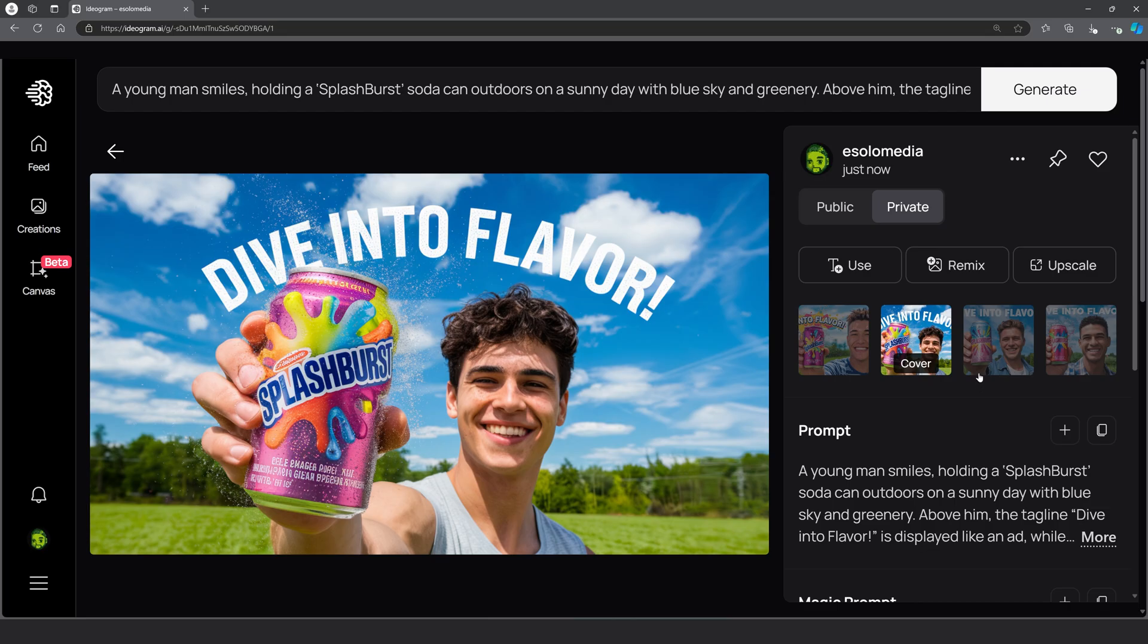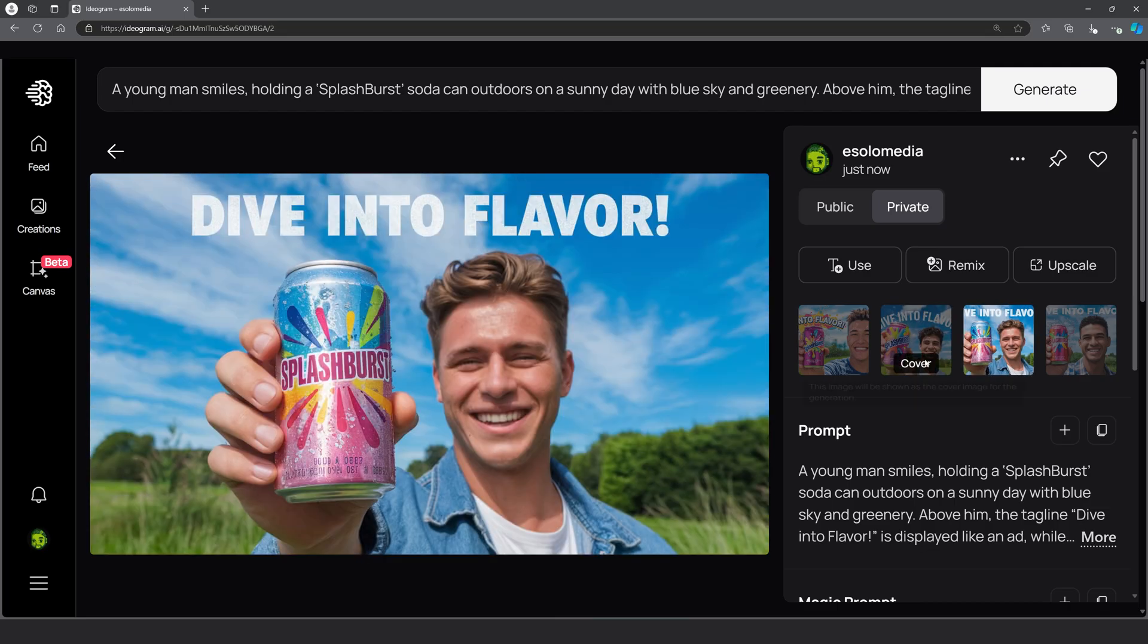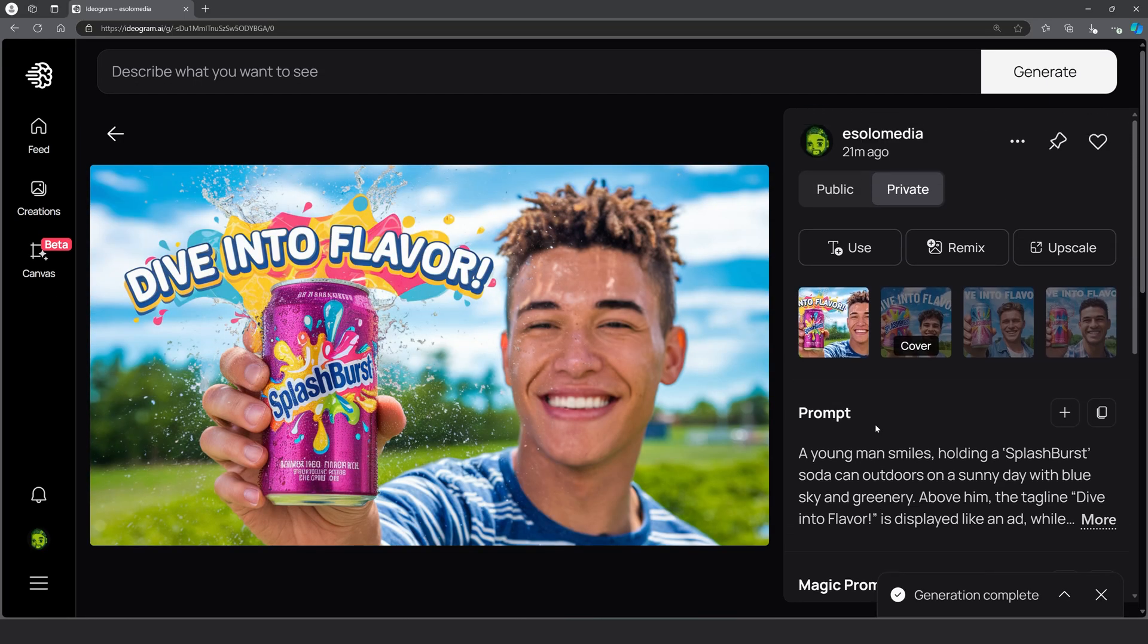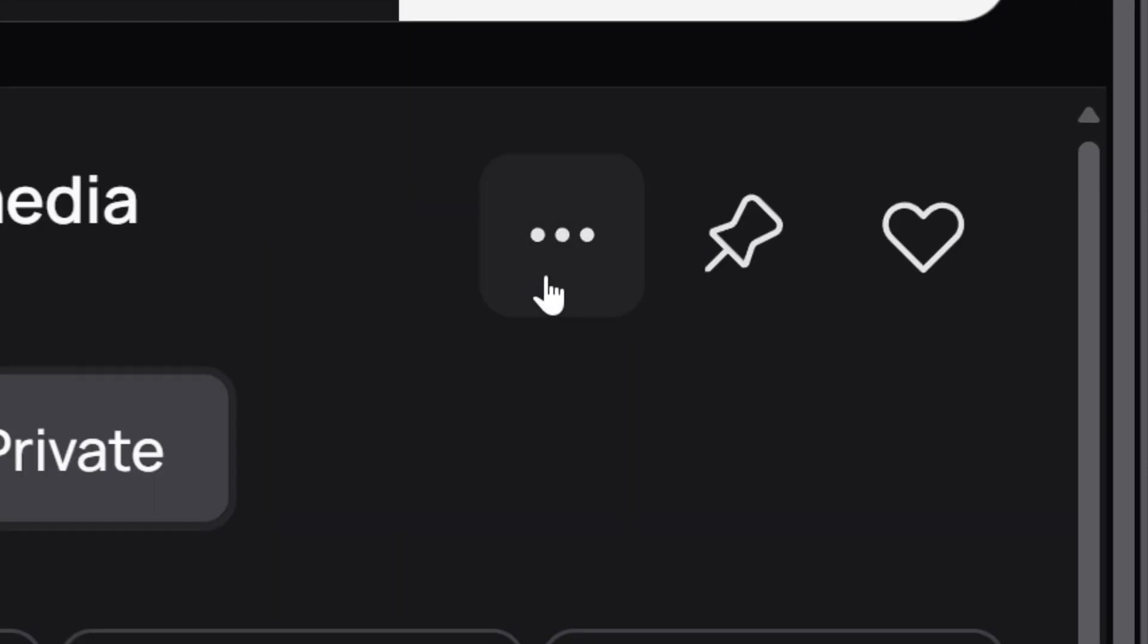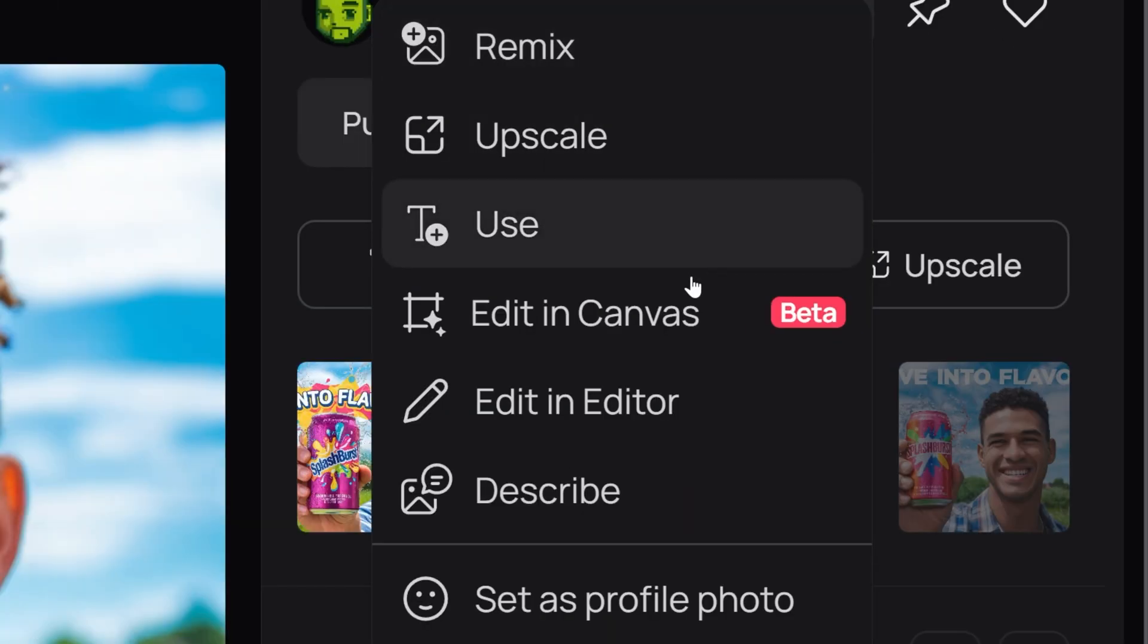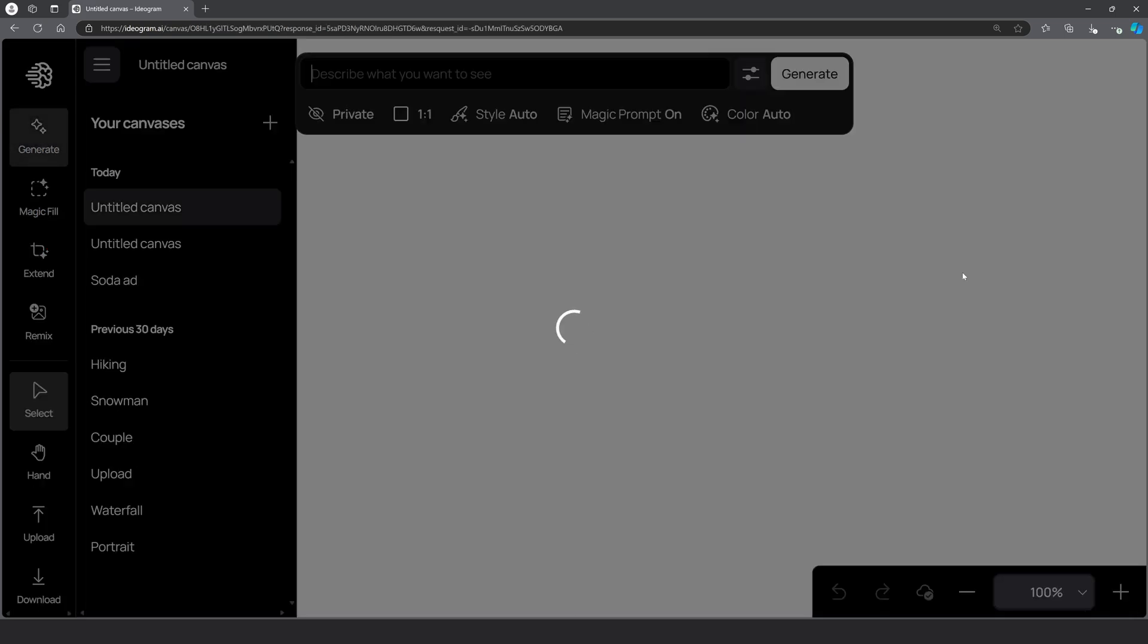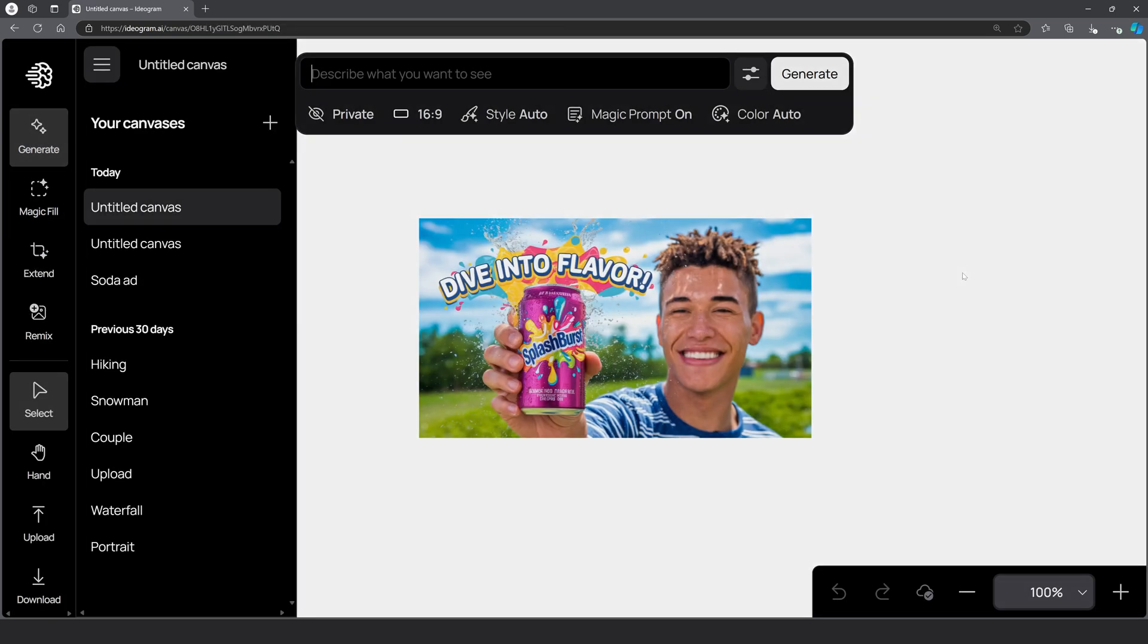And these are some of my results. I really like this one, so I'm going to send this to the canvas so I can alter it. You get to the canvas by going up to these three little dots right here and click on edit in canvas. This will open up the canvas window.